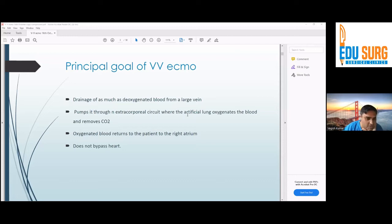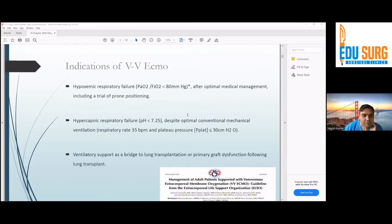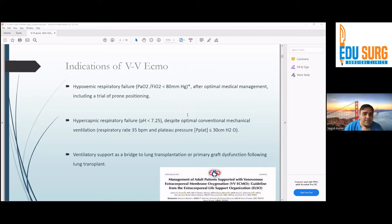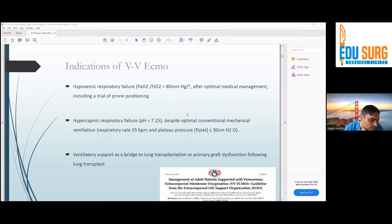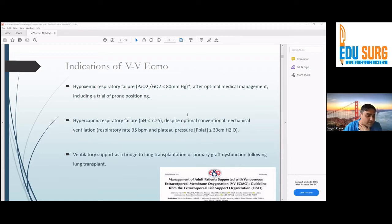The indications for VV ECMO, as per ELSO guidelines, include patients with hypoxemic respiratory failure and a consistently low PF ratio below 80, where everything has been tried — all kinds of ventilator support and a trial of prone positioning — and the patient is still not improving. In those patients, ECMO can be offered.